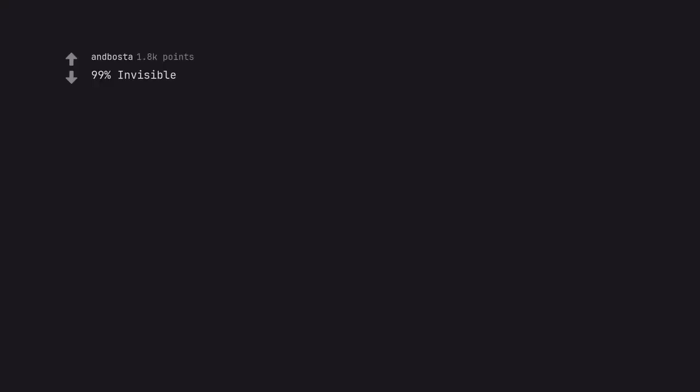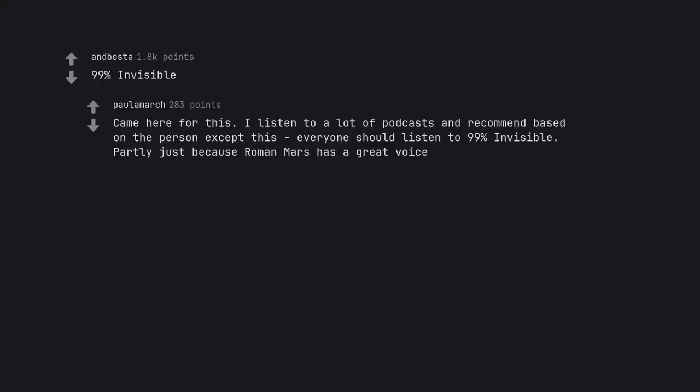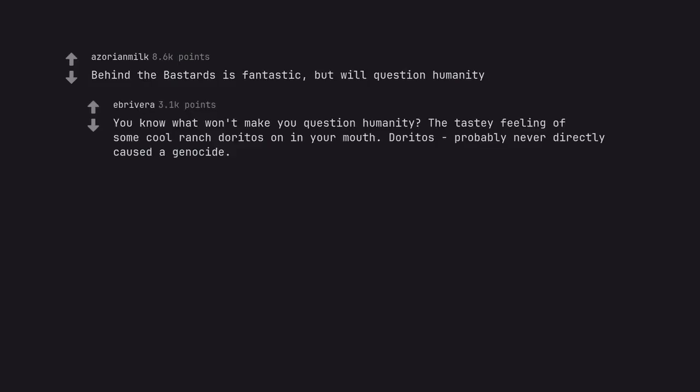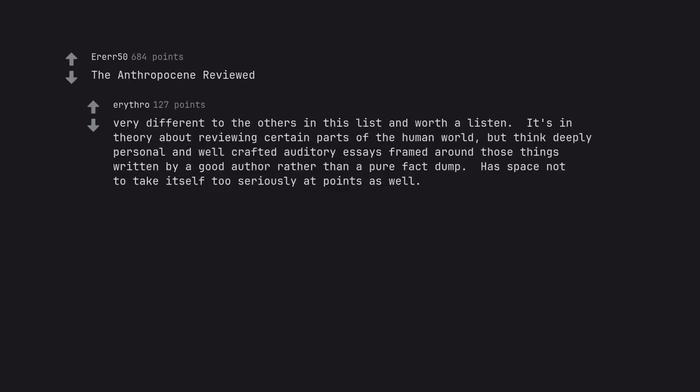99% Invisible. Came here for this. I listen to a lot of podcasts and recommend based on the person except this, everyone should listen to 99% Invisible. Partly just because Roman Mars has a great voice. Behind the Bastards is fantastic but will question humanity. You know what won't make you question humanity? The tasty feeling of some cool ranch Doritos in your mouth. Doritos probably never directly caused a genocide. Hidden Brain. The Anthropocene Reviewed. Very different to the others in this list and worth a listen. It's in theory about reviewing certain parts of the human world, but think deeply personal and well-crafted auditory essays framed around those things written by a good author rather than a pure fact dump. Has space not to take itself too seriously at points as well.